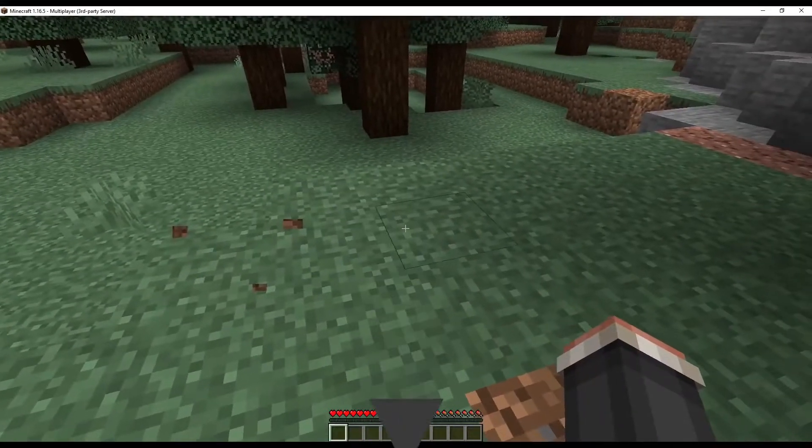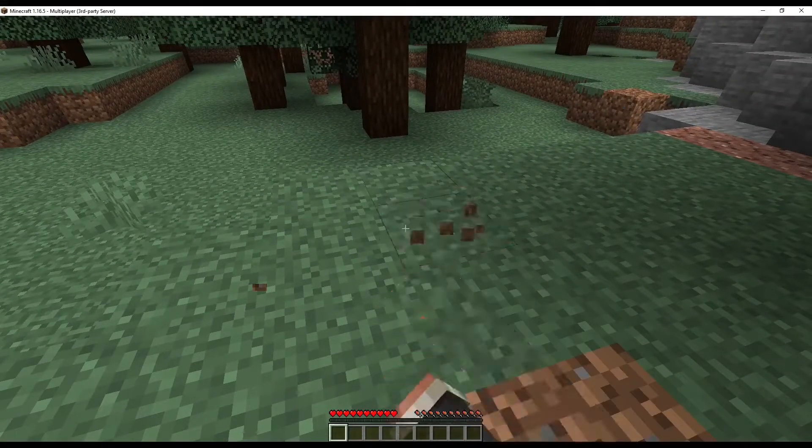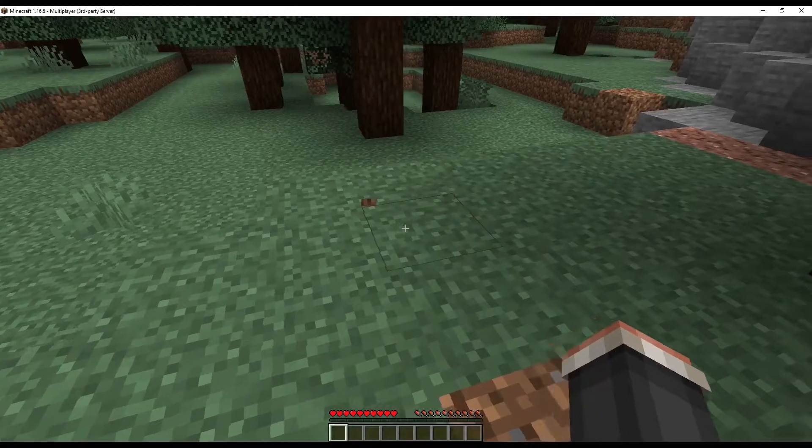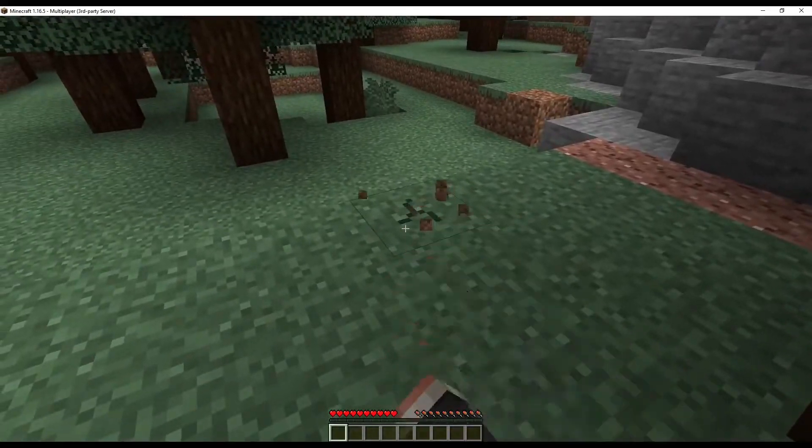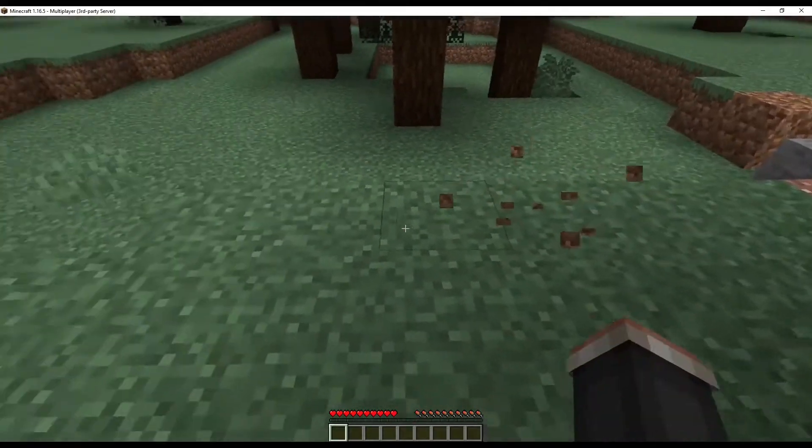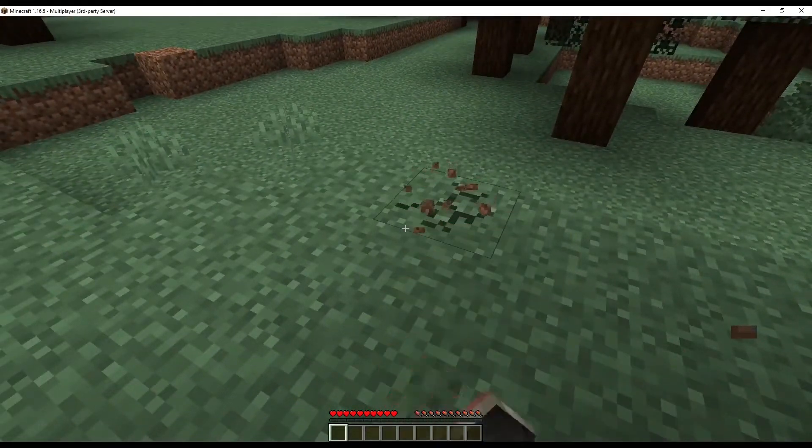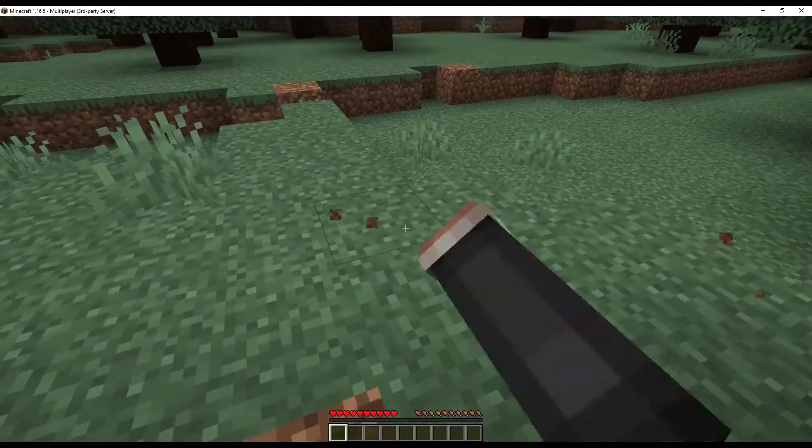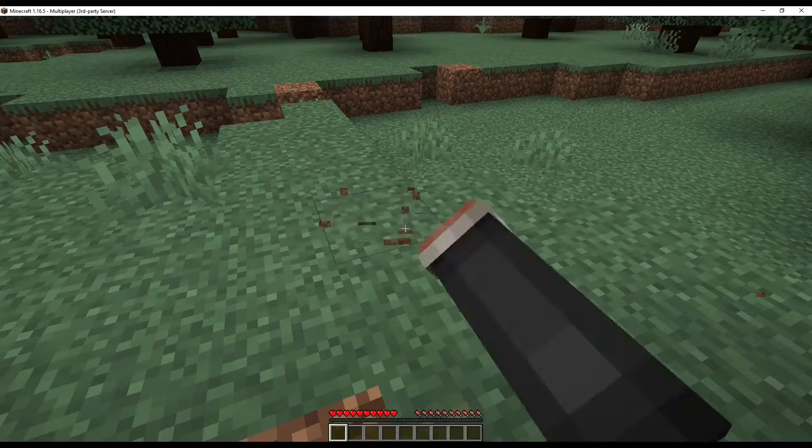Spawn protection prevents players from building in spawn, including placing and removing blocks. Players who have operator status can bypass this setting.